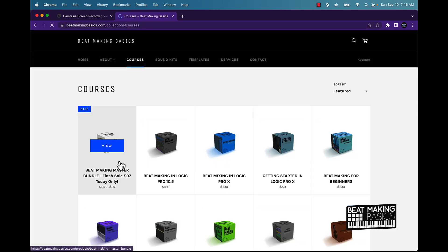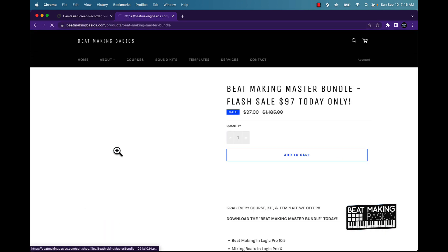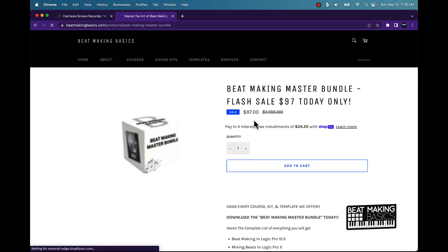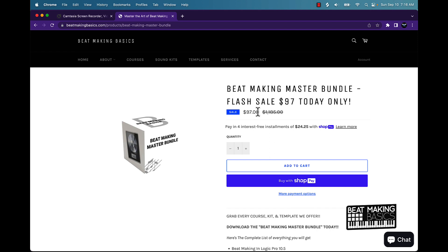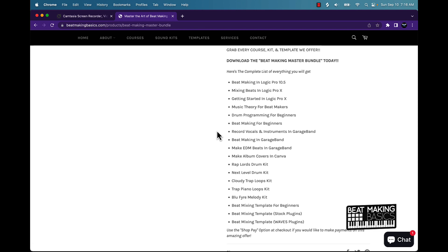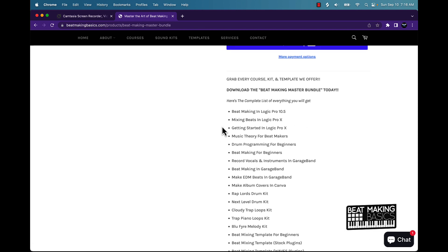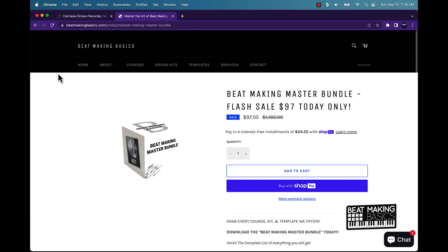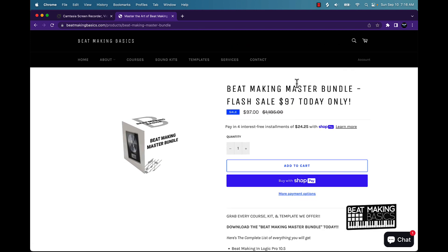You feel me, this right here, the value is super crazy. I'm not going to keep this at this price for two months longer. I'm being serious about that. This is 97 bucks and you can get all of this stuff. Anyway, go check that out, Beat Making Basics Master Bundle, flash sale.